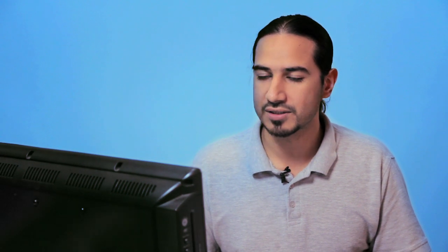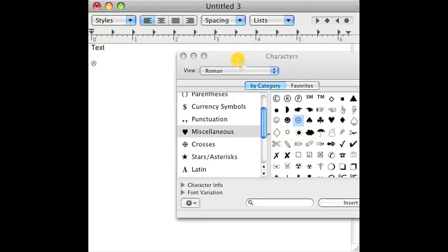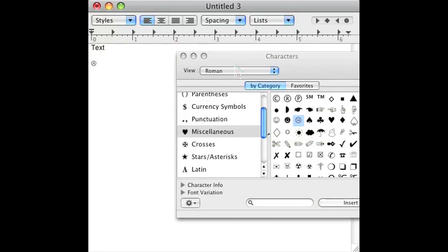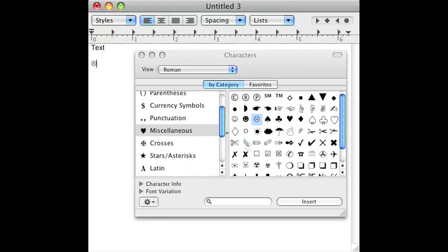Let's go to Miscellaneous and choose a Happy Face symbol. Just click Insert, and as you can see in the background, all these symbols are getting inserted.